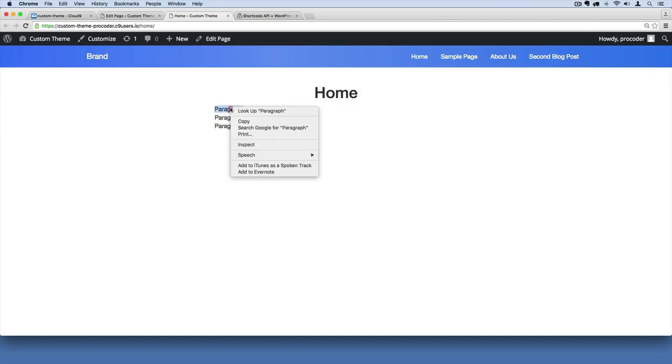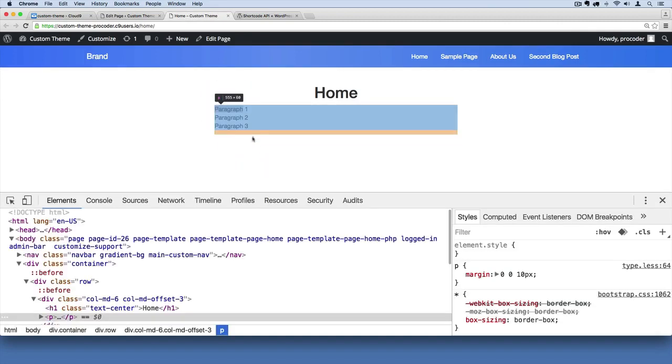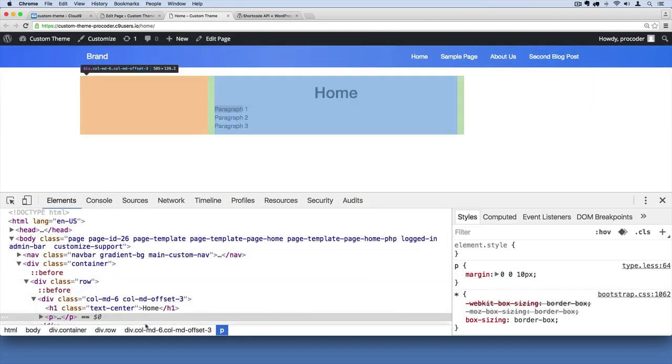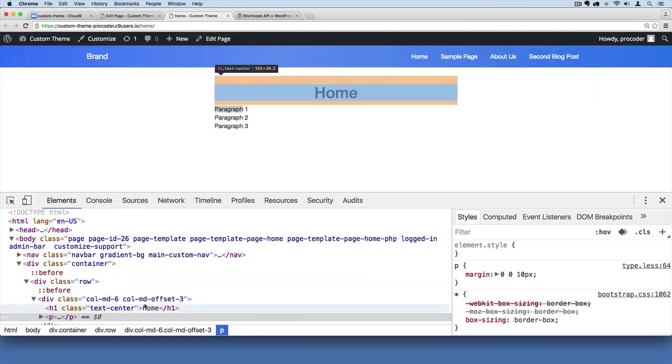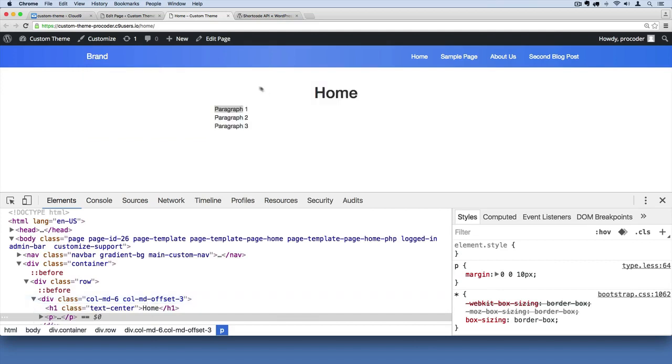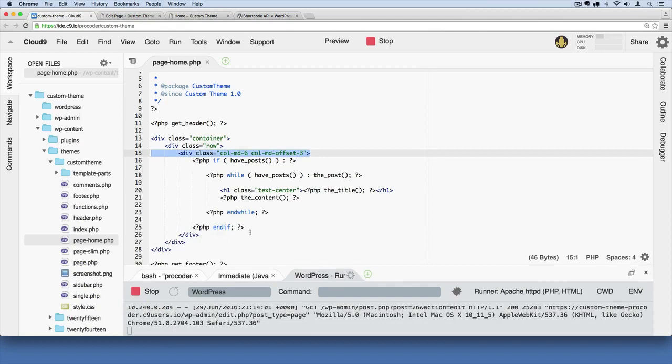I'm going to right click on this and hit inspect element and you can see that's about six columns wide across the middle and it's actually got this margin on the left that's offsetting it by three columns. That's what the orange is over there on the screen. So we want to go with a full width look for our home page. So let's go ahead and just get rid of that div and we need to get rid of its closing div as well.